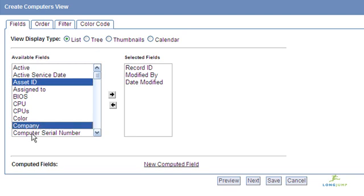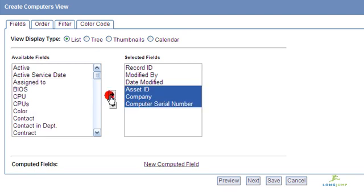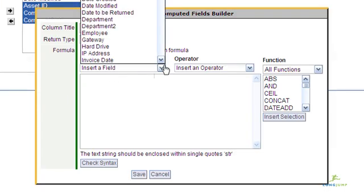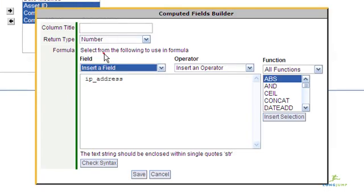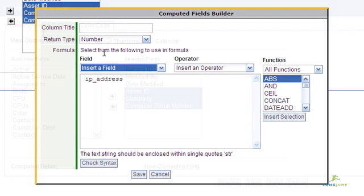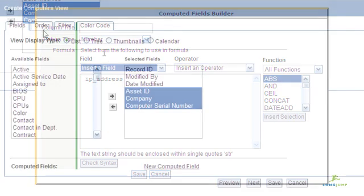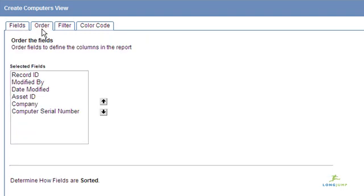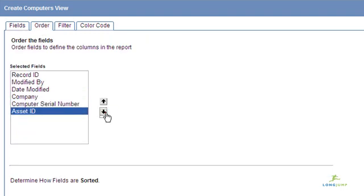This screen lets you select which fields you want to include in the view. You can also add computed fields, which dynamically calculate values within the view using LongJump's Formula Builder. Once the fields are selected, you can set their column order and how they will be sorted.